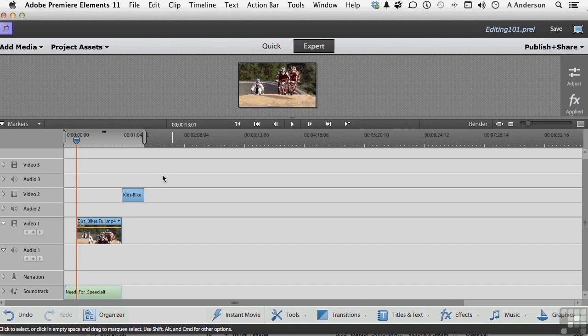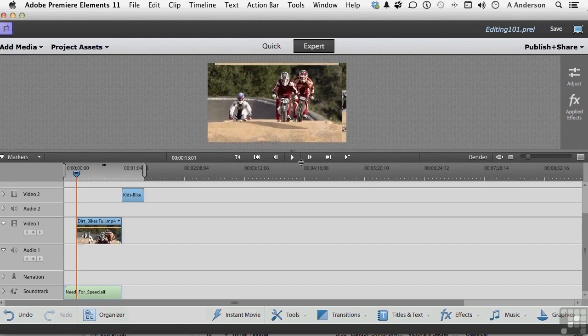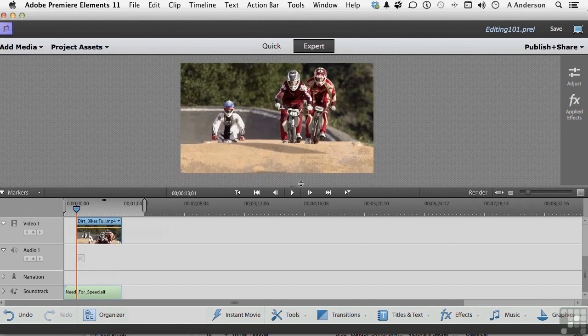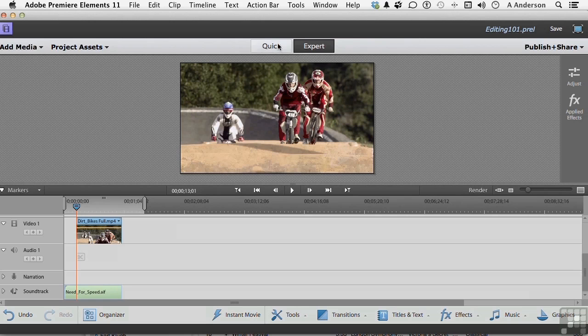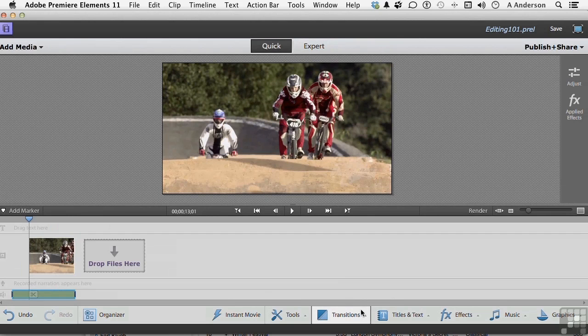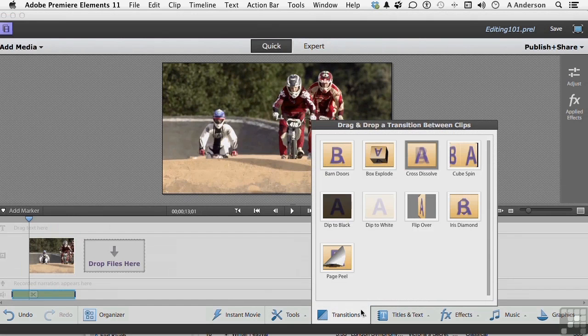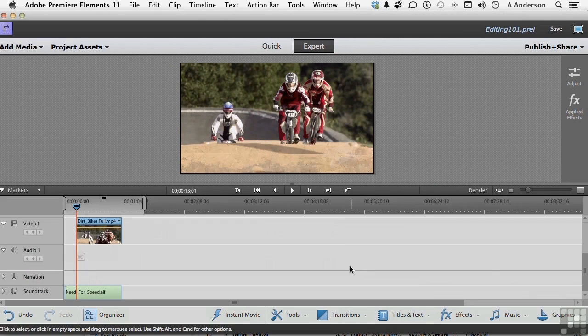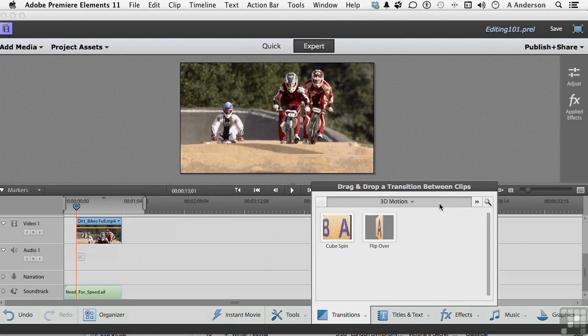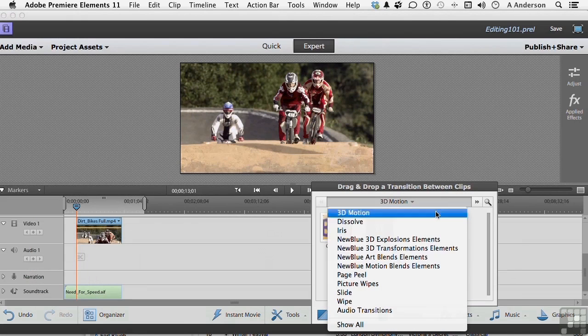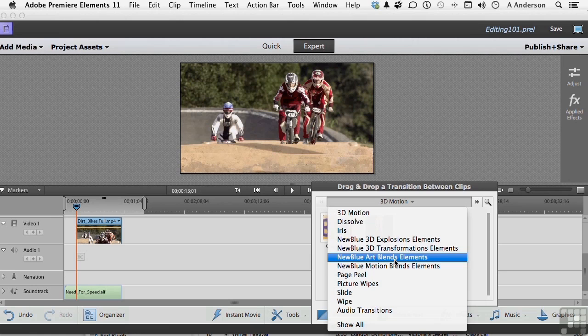A couple of other differences here. Let me pull that back down. If we go into Quick mode, we have all the stuff down here. If we go into Transitions, we have 1, 2, 3, 4, 5, 6, 7, we've got 9 transitions in total. If we go to Expert and go to Transitions, we have something like a dozen or so different categories of transitions.